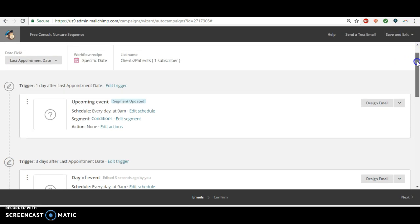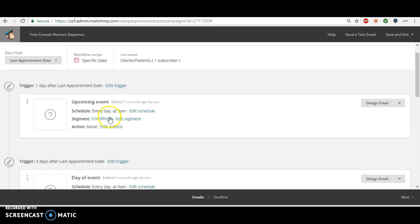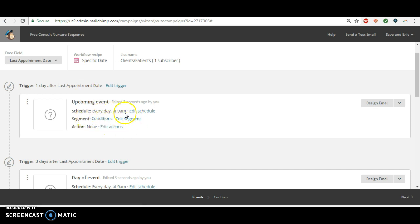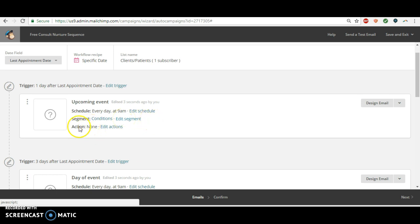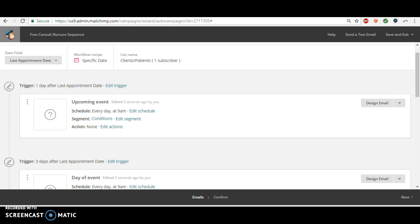So you can see here one day after their last appointment. So one day after that free consultation because we've said only people who have, you know, have been in the free consultation as their last appointment will get this. Then three days after they receive an email, six days, nine days, thirteen days, right? So we've got the full schedule of automated emails.